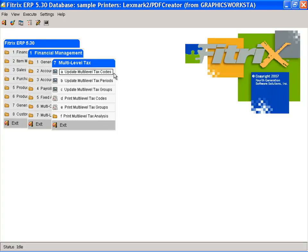Hello, this is Betty Bray with 4th Generation Software, makers of Fitrix ERP. This Fitrix ERP product video covers sales tax reporting.